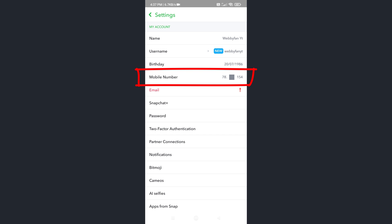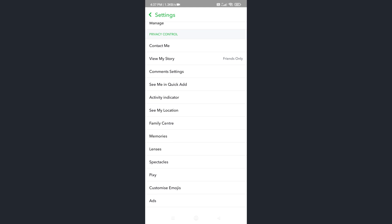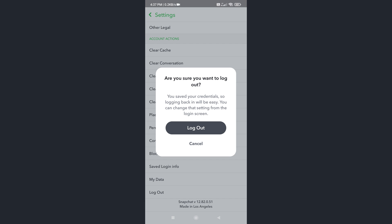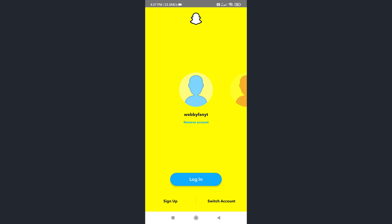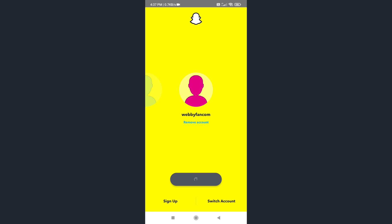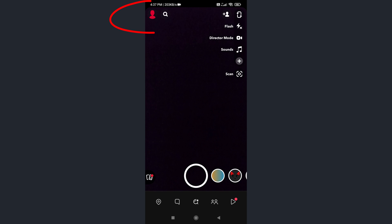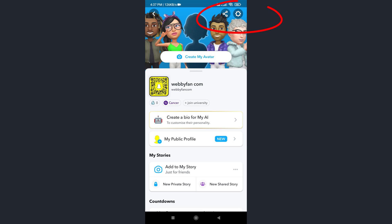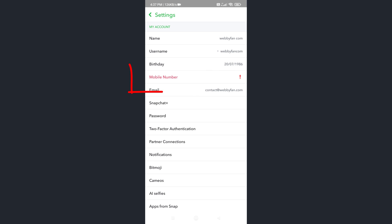For that, simply log out from this new Snapchat account. Now login back to our main Snapchat account. Tap on profile icon, tap on settings icon.